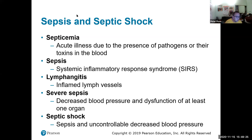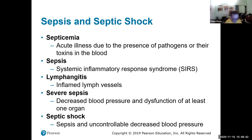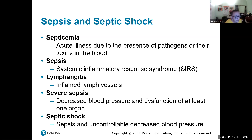Septic shock — first, you have inflammation, and fluid flows out of the blood vessels into the surrounding area. If that happens a lot, in sepsis you will get decreased blood pressure, which means there's not enough blood going to organs. Severe amounts of sepsis can result in septic shock. Septic shock is uncontrollable decreased blood pressure and can actually kill you.